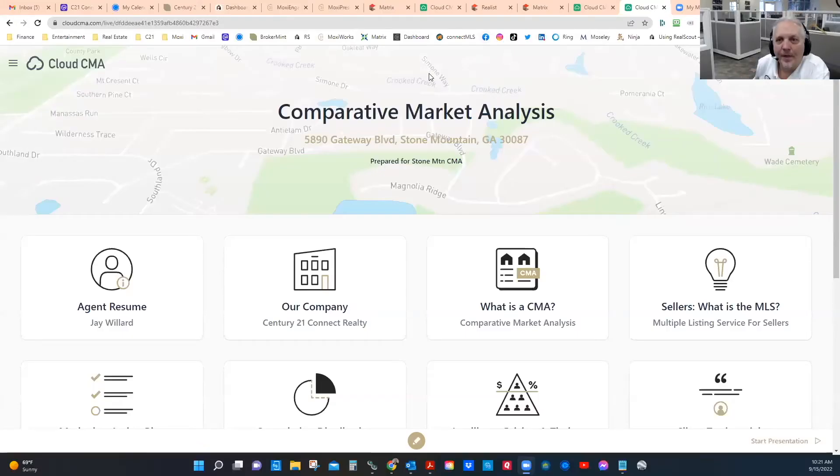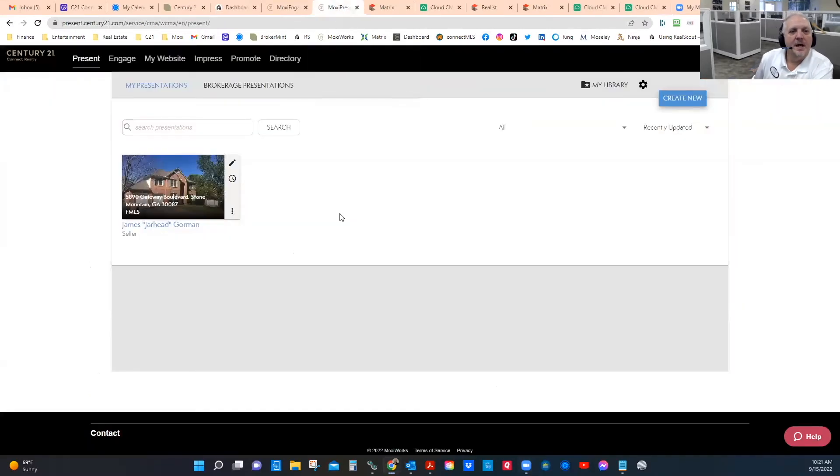Before we launch into how to do what I just showed you in Moxie, I want to show you the equivalent product — an almost side-by-side comparison from Cloud CMA to a Moxie Present CMA. My hope and desire is that this is going to whet your whistle. Agents that use Moxie Present have a 70% higher capture and conversion rate than anybody else — you're about to see why.